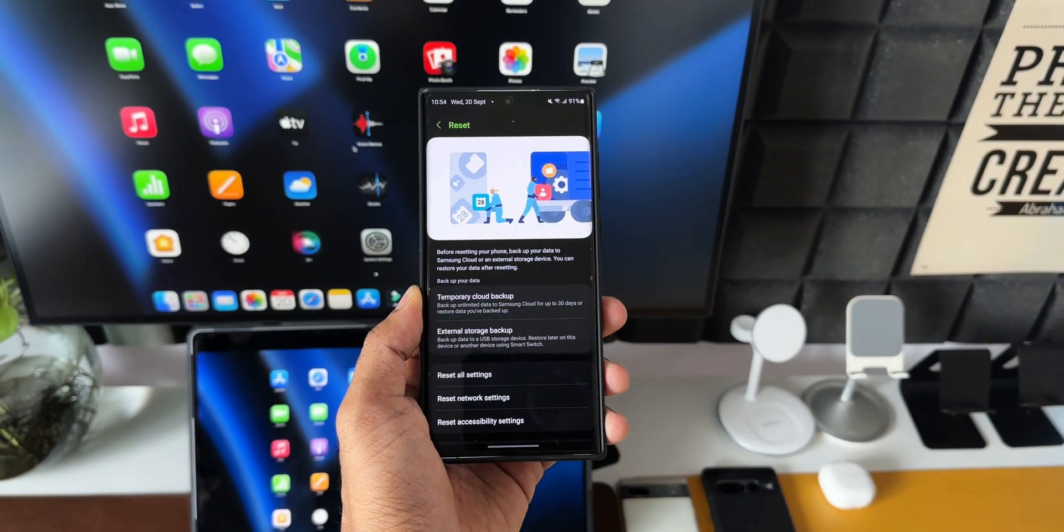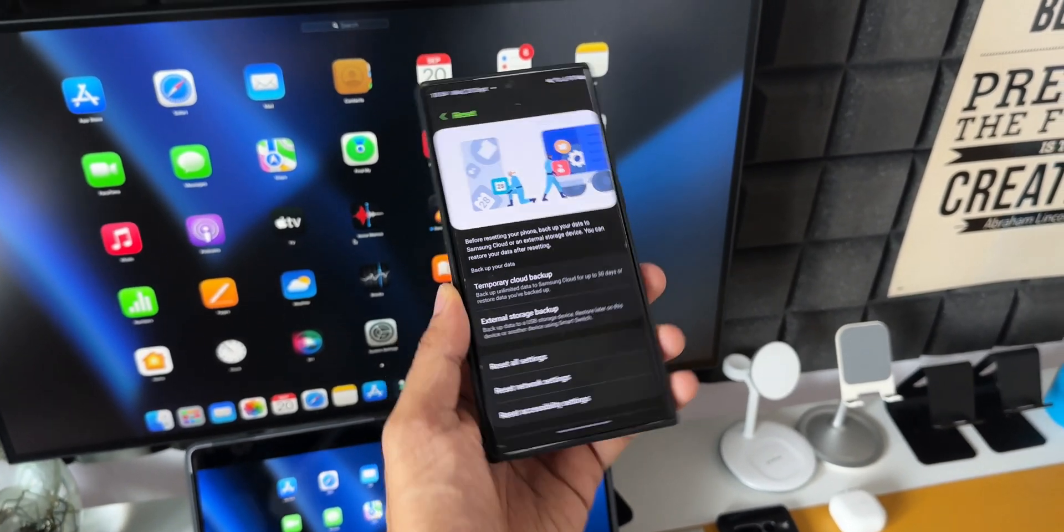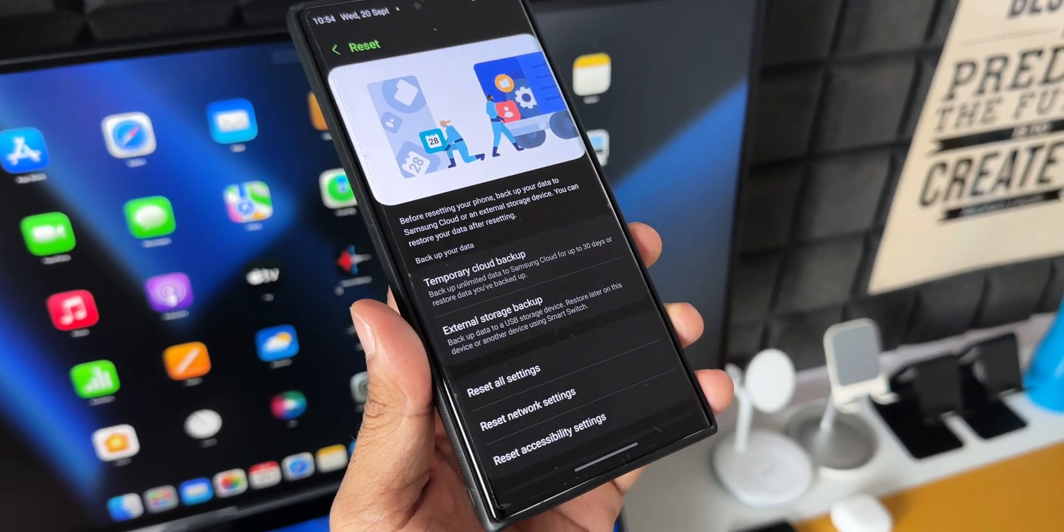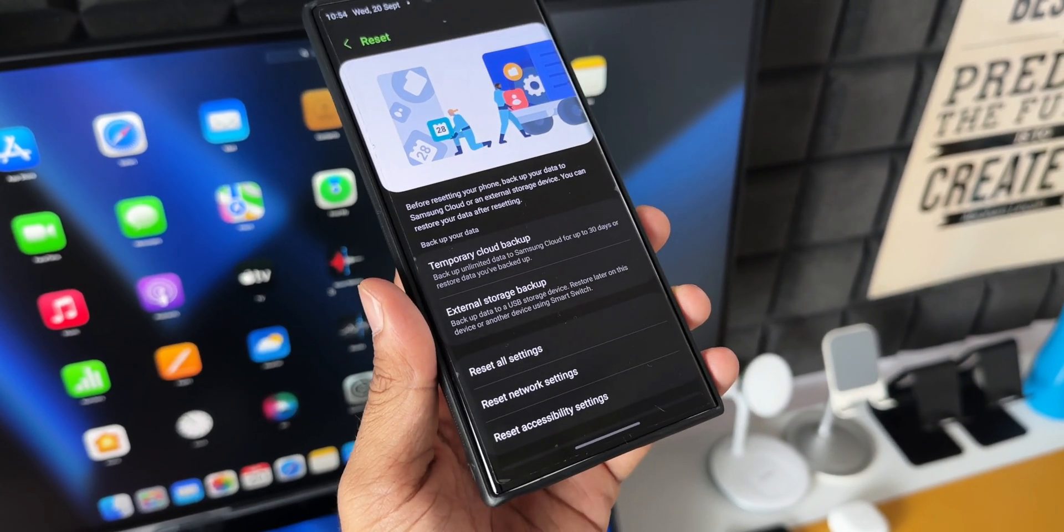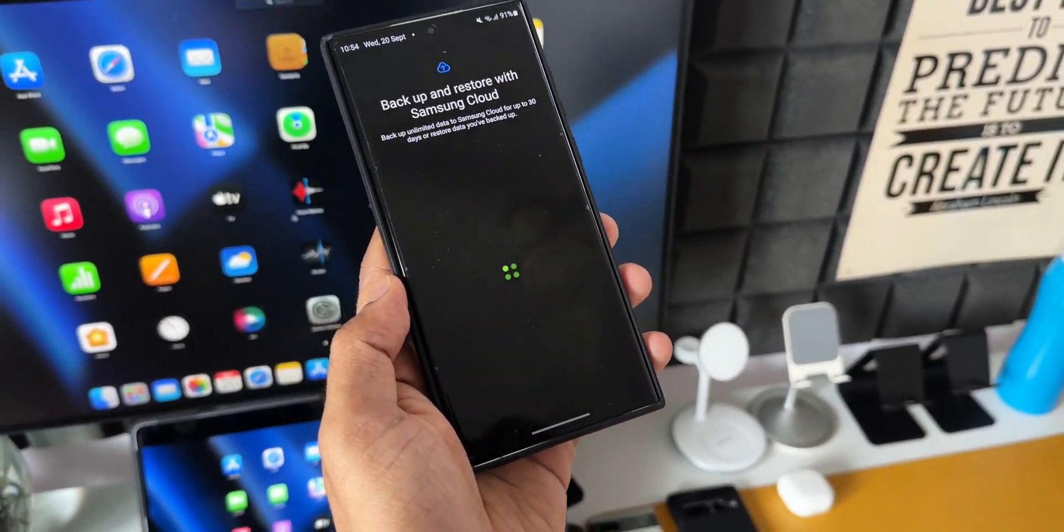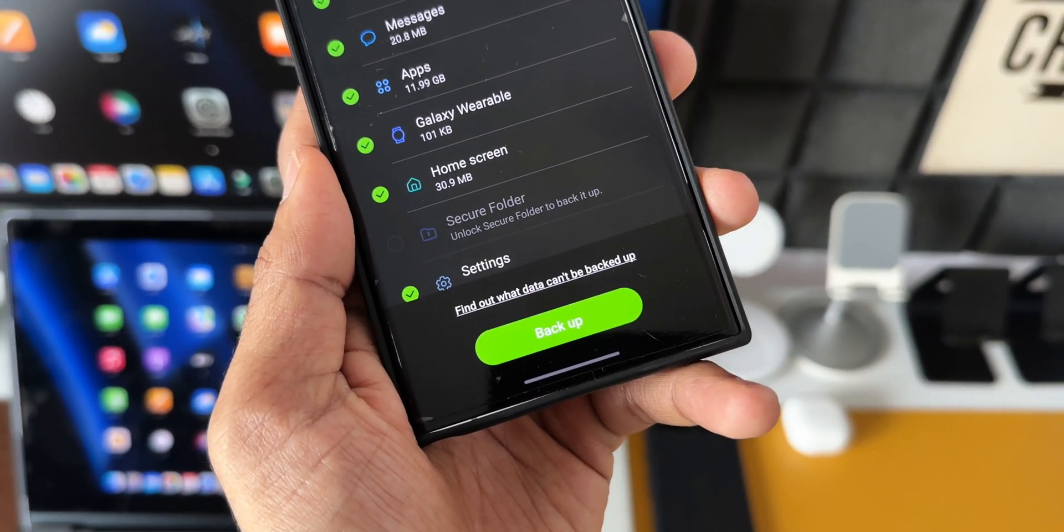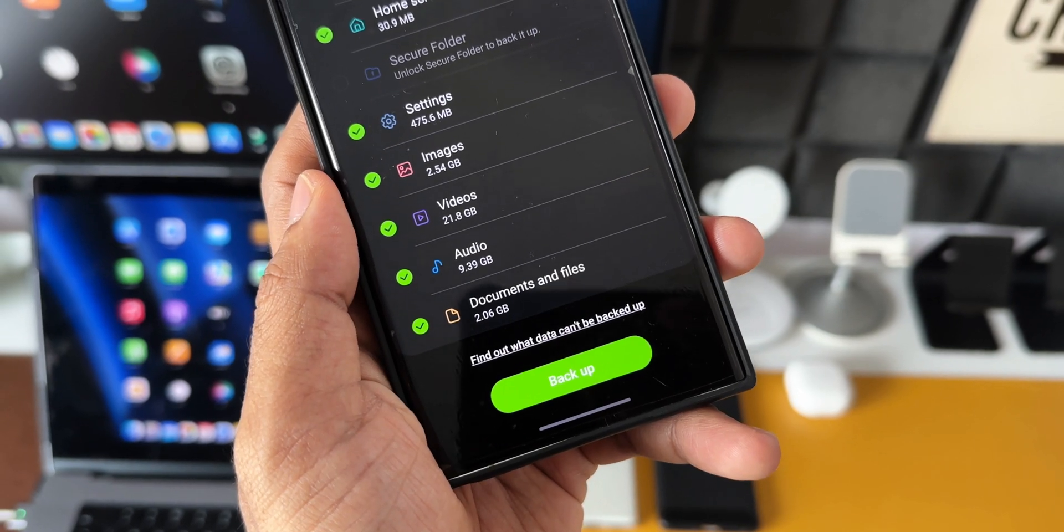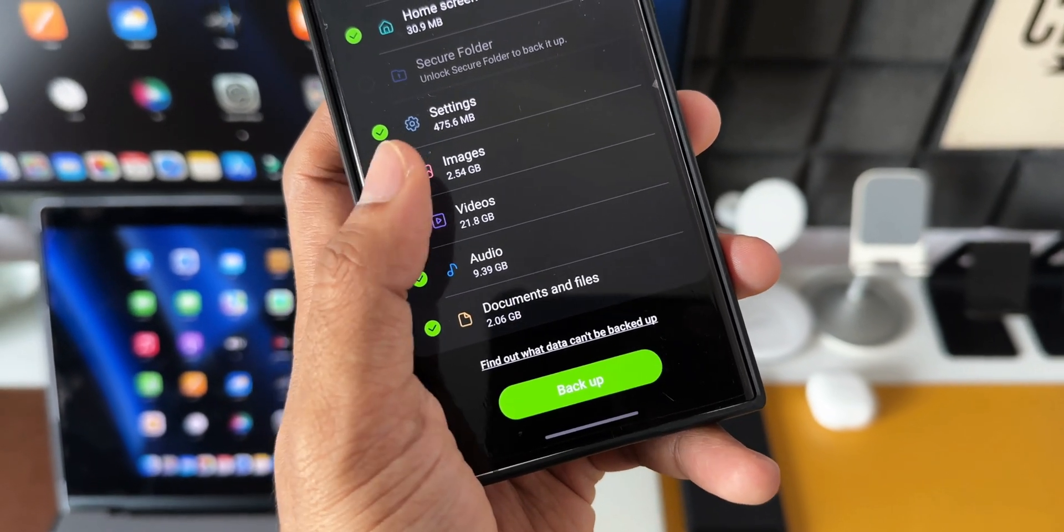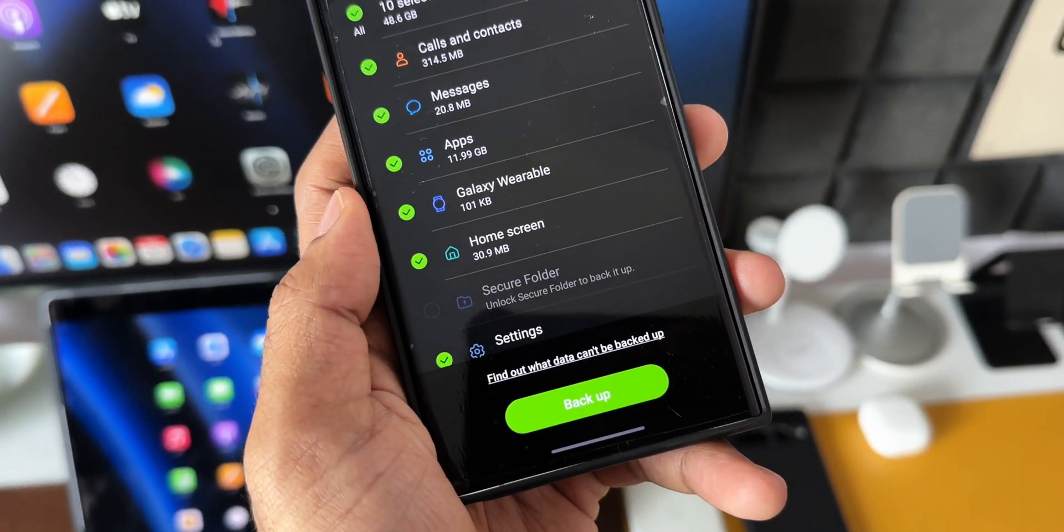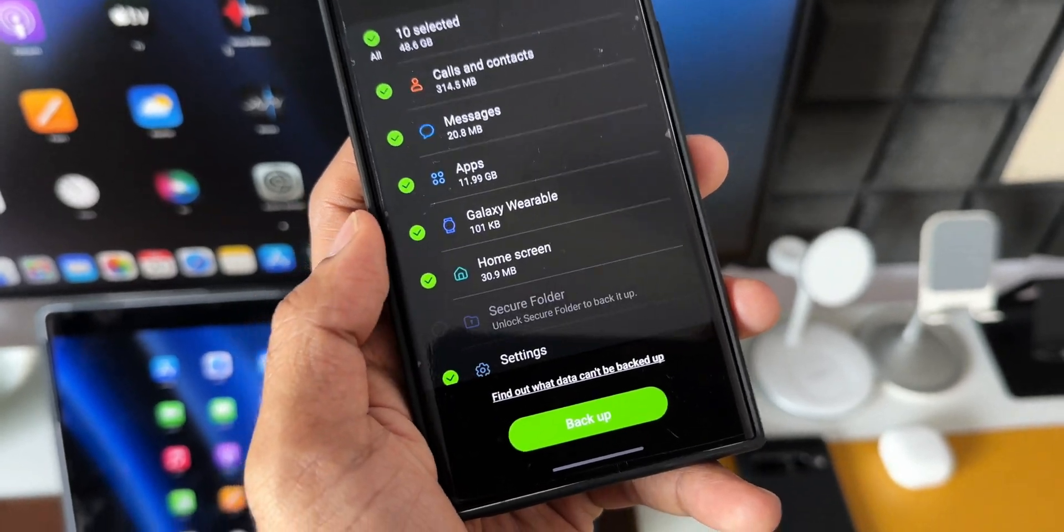All right, here is a very important and useful feature Samsung has added on the Galaxy phones which is going to change the way you backup and reset the phone. This feature has arrived on the phone without any update notification. There was no update whatsoever, it did not come with any security patch, it was just there.